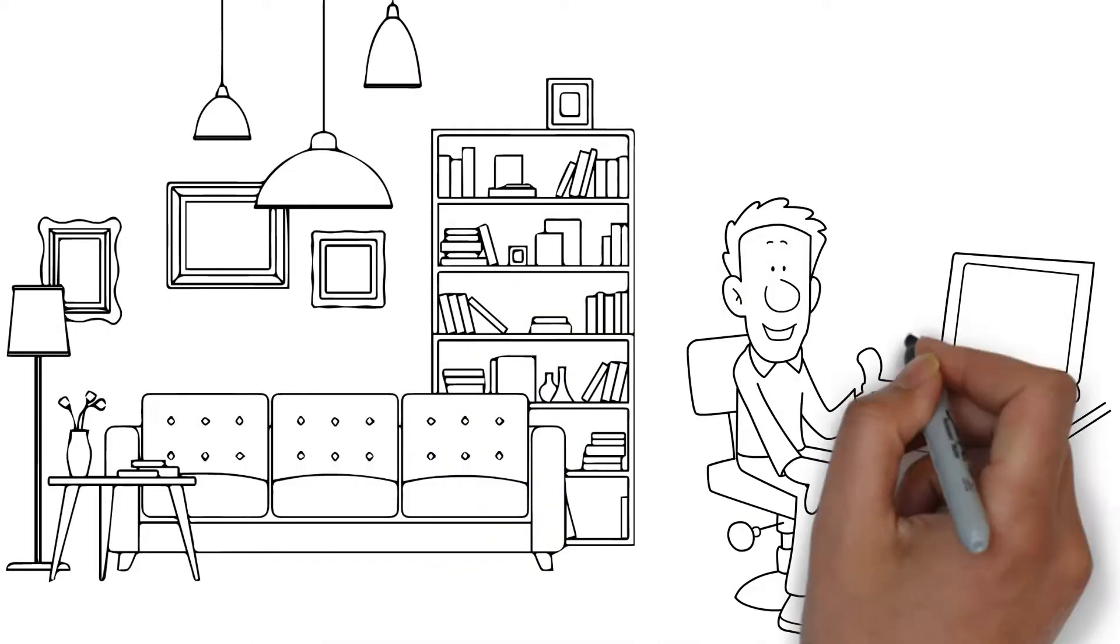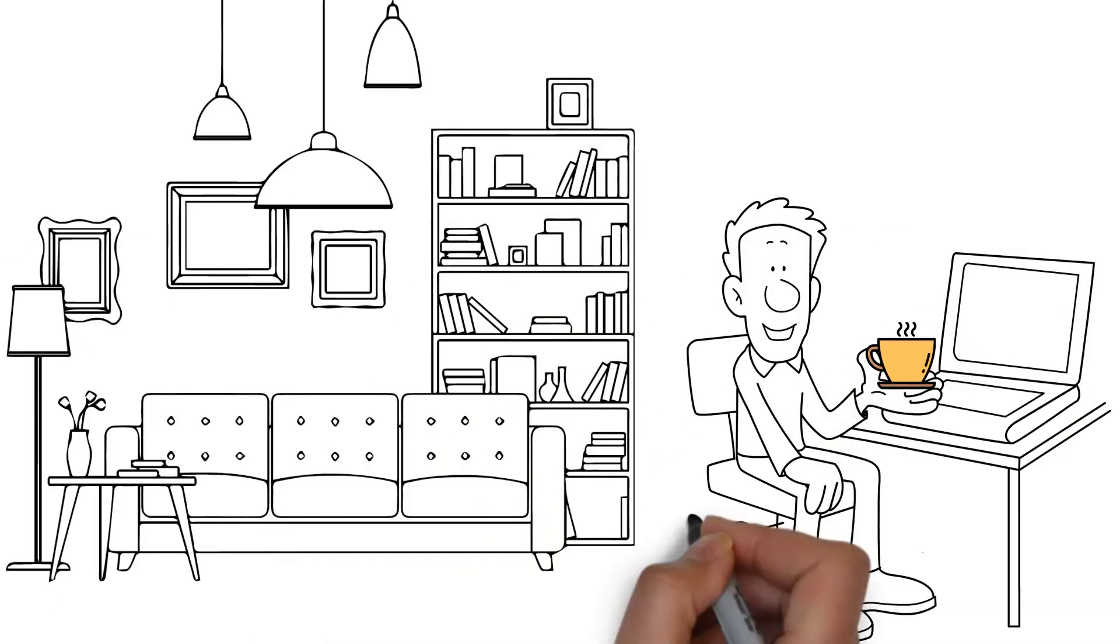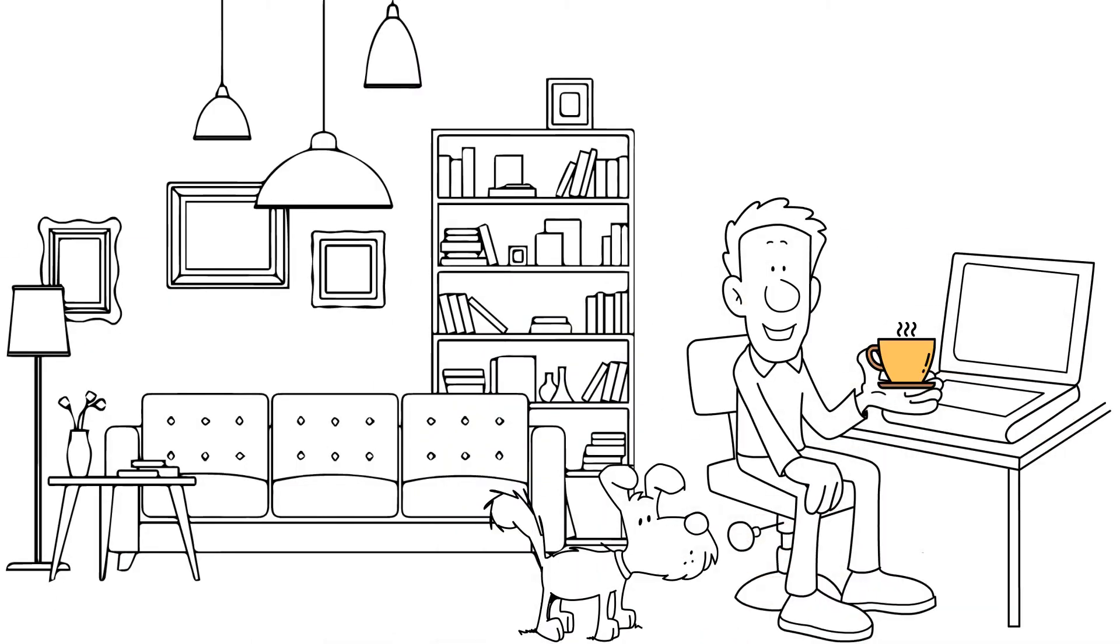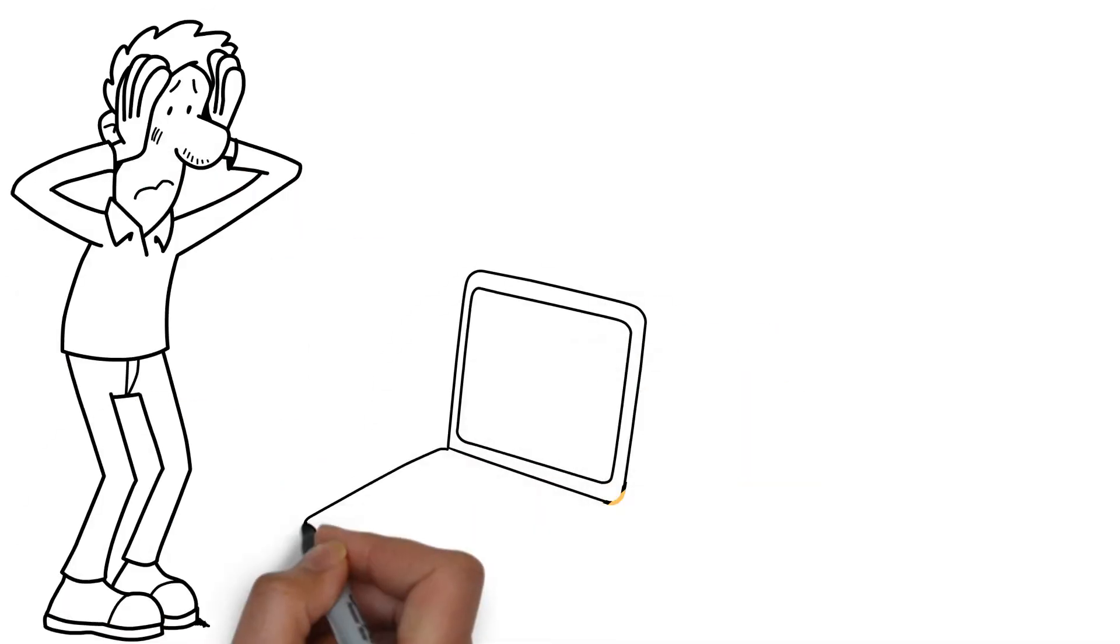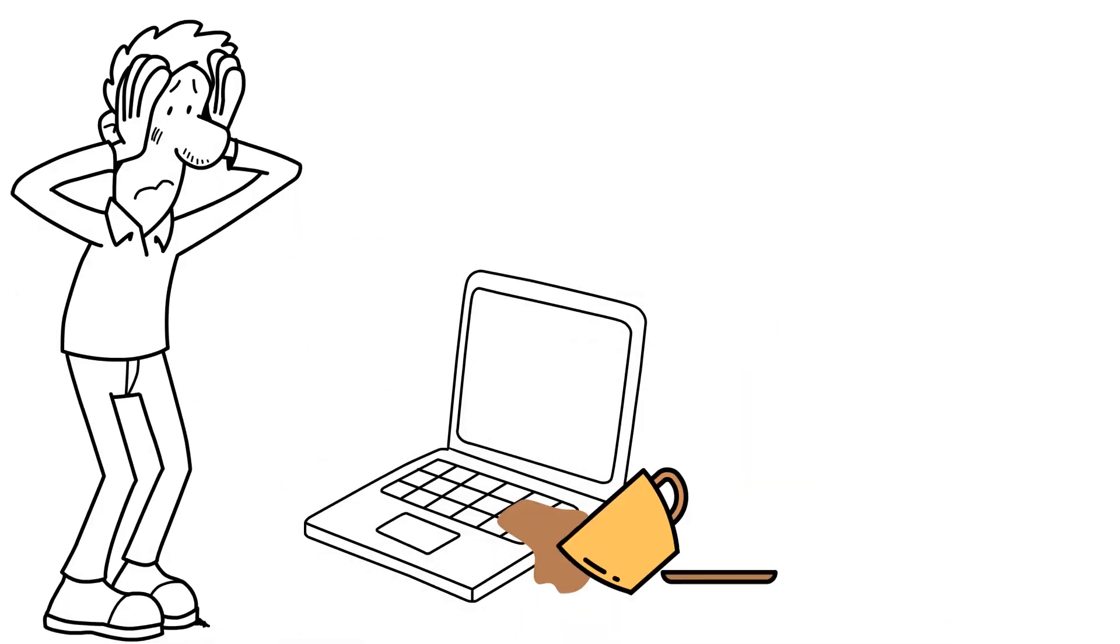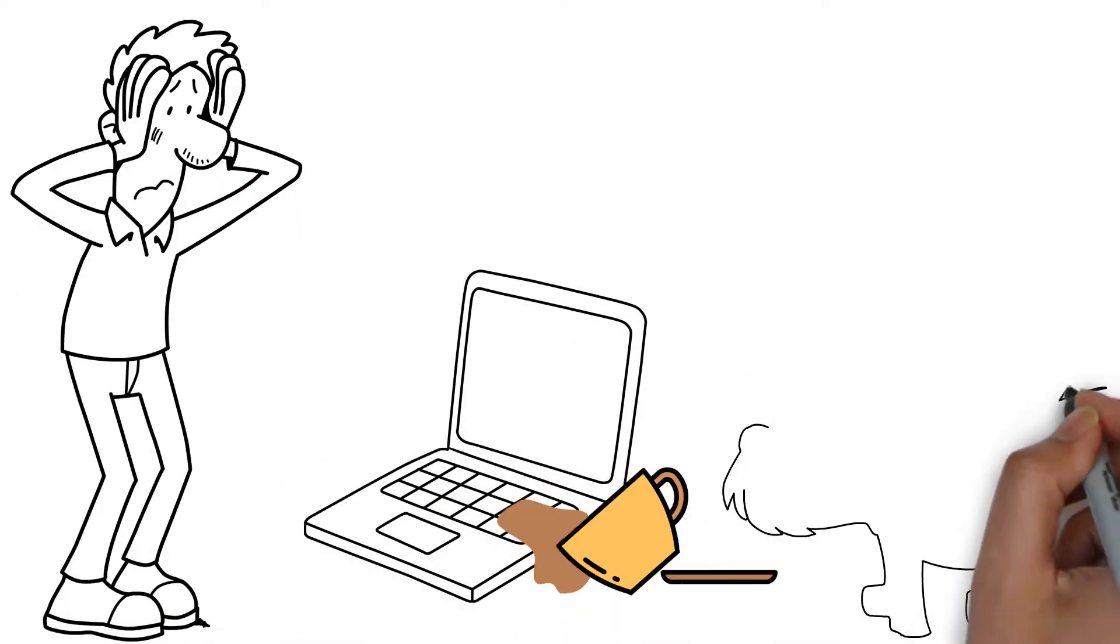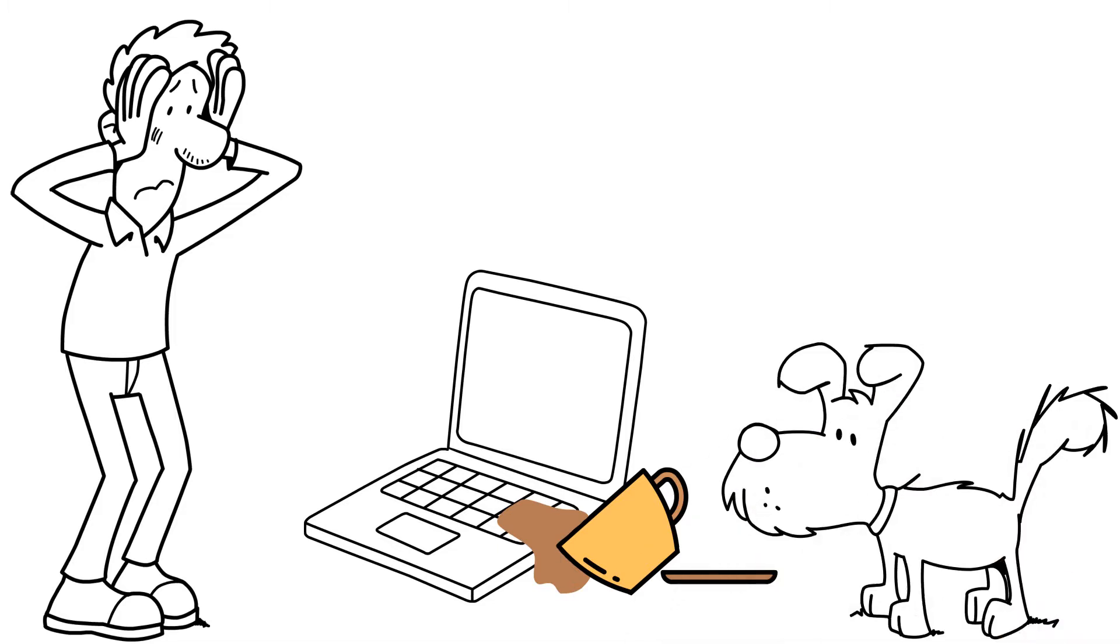Meet Joe, a remote worker who loves coffee and his dog. One day, while answering the door, Joe's dog accidentally spilled his coffee all over his new MacBook, causing the keyboard to no longer work.